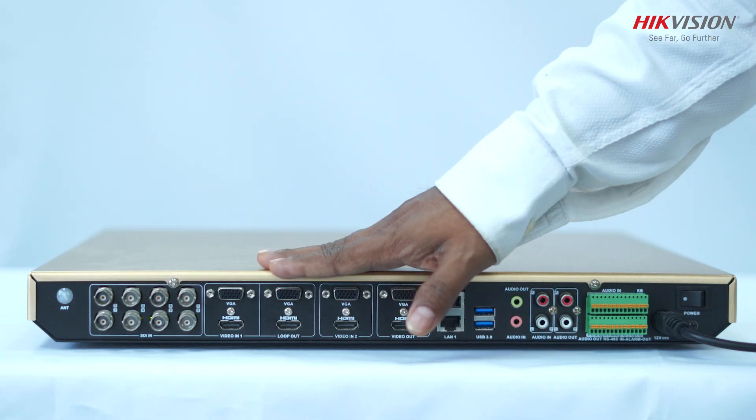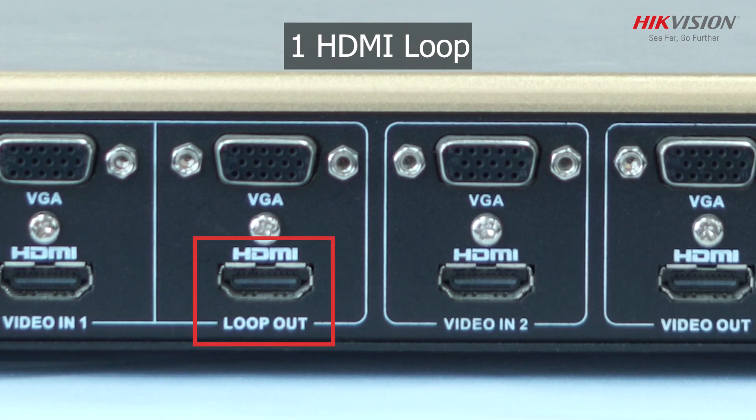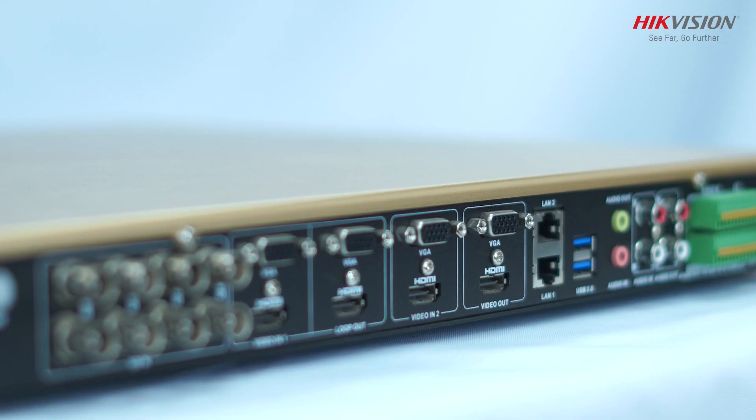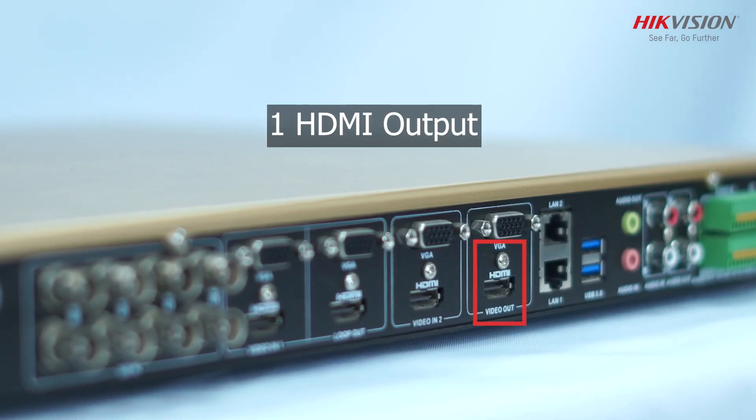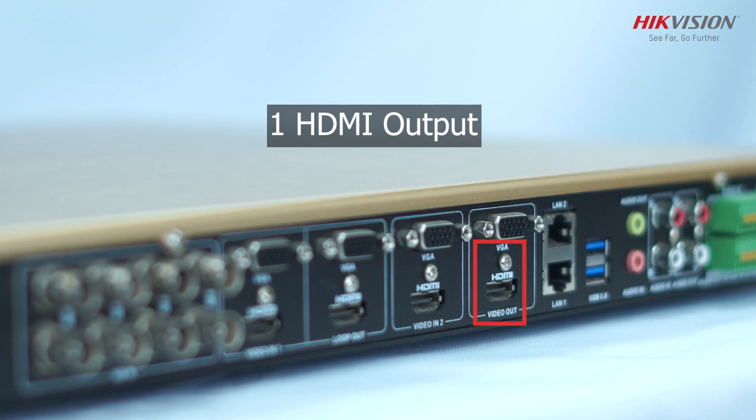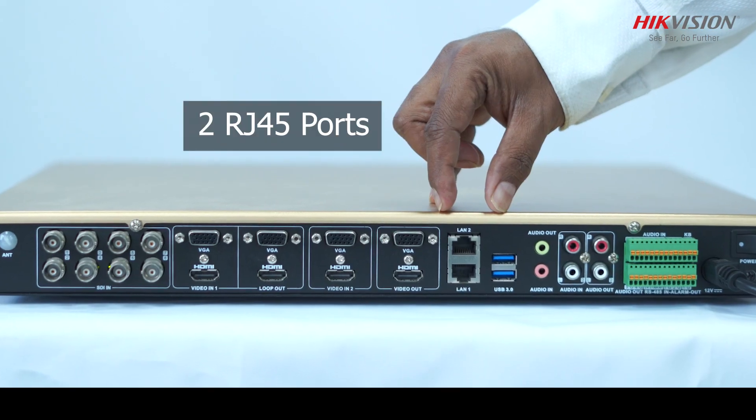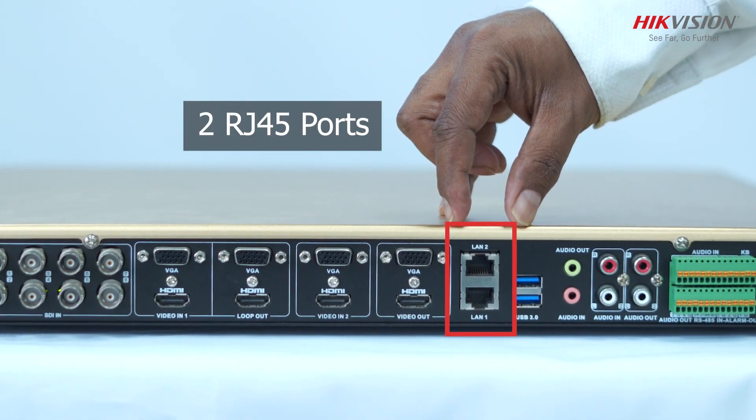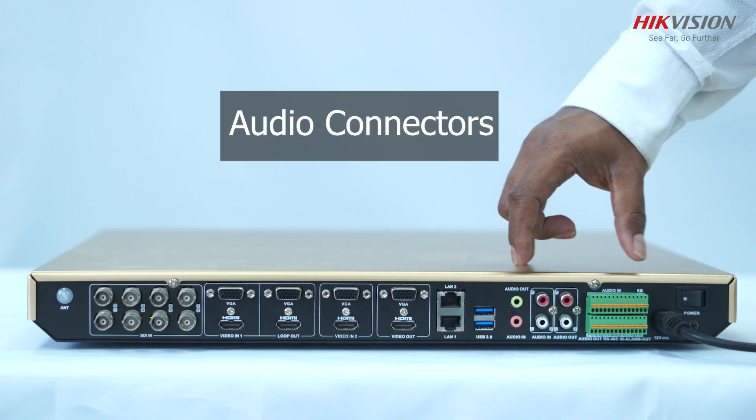You also get 1 HDMI loopback input to mirror the HDMI 1 input, then you also get 1 HDMI output to display the output of DVR. Here you get 2 RJ45 ports with 1 gig port each.